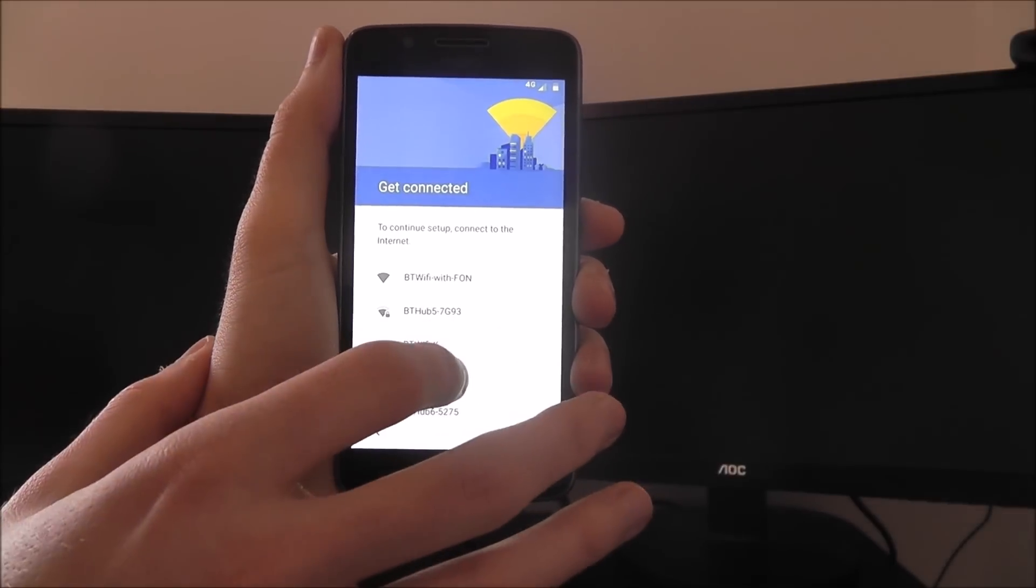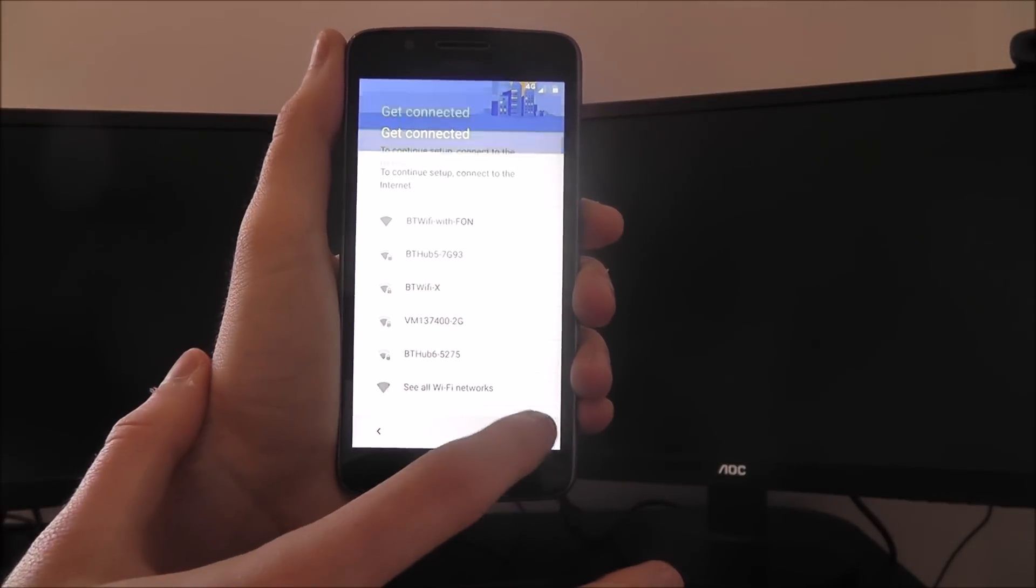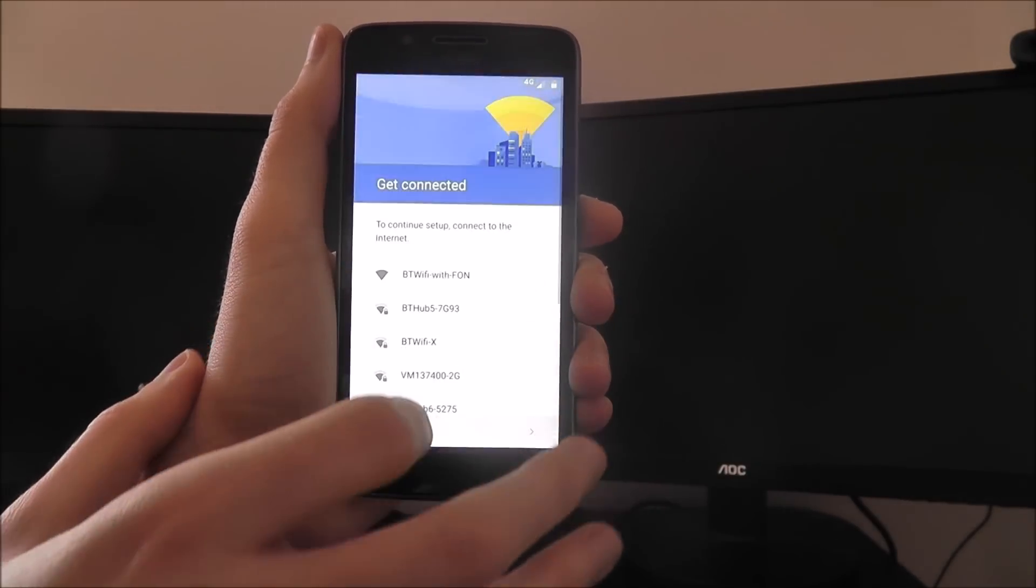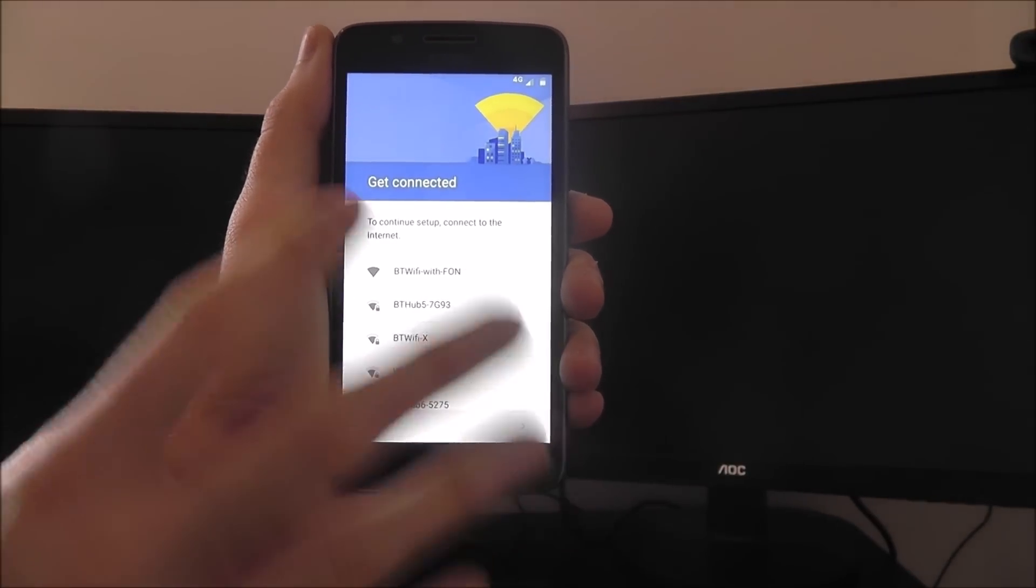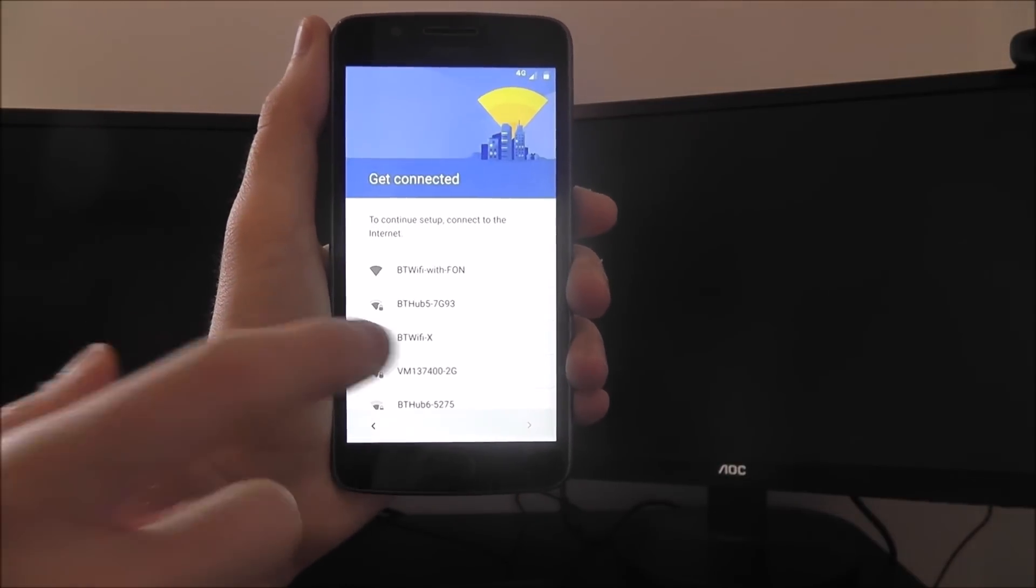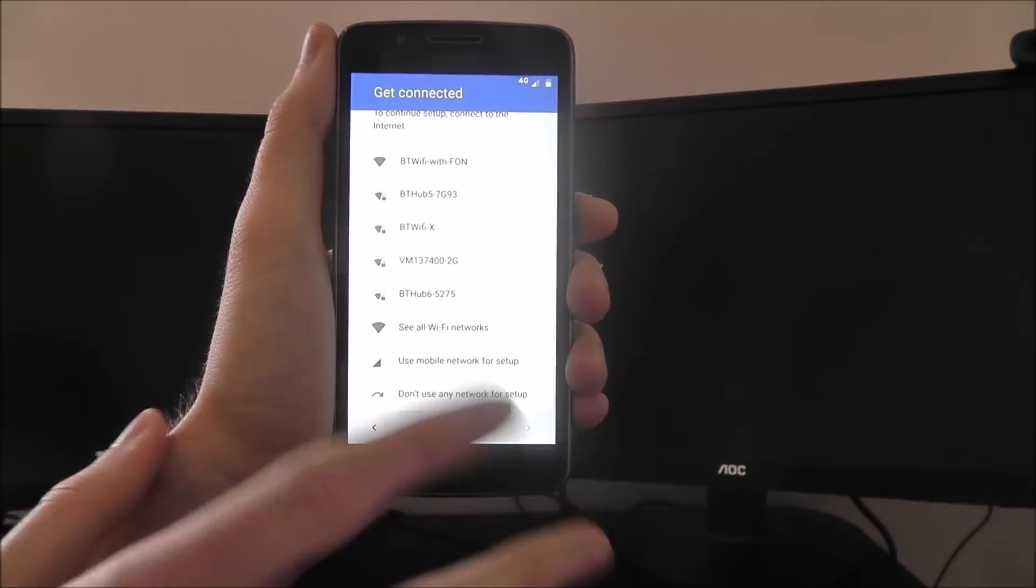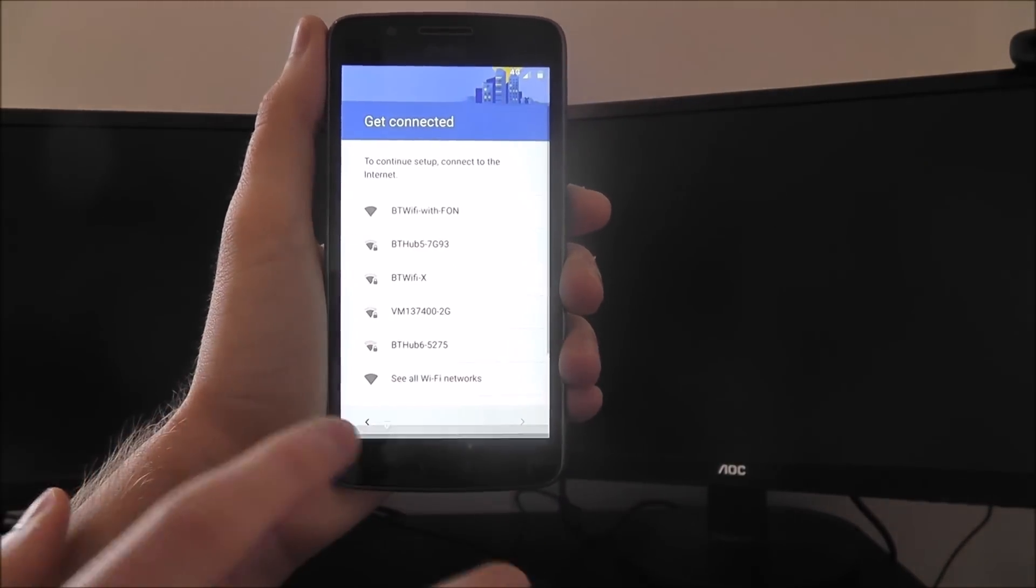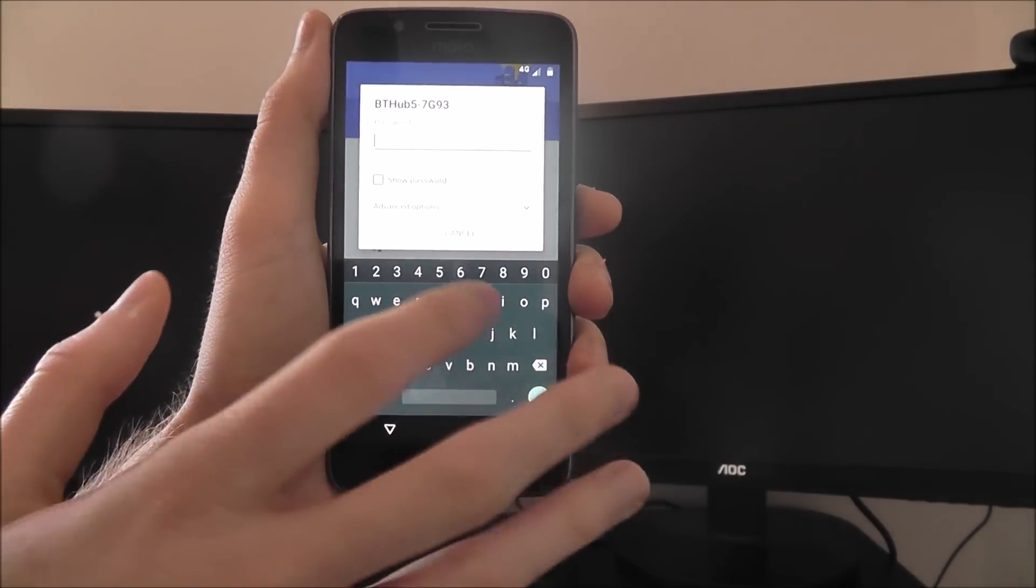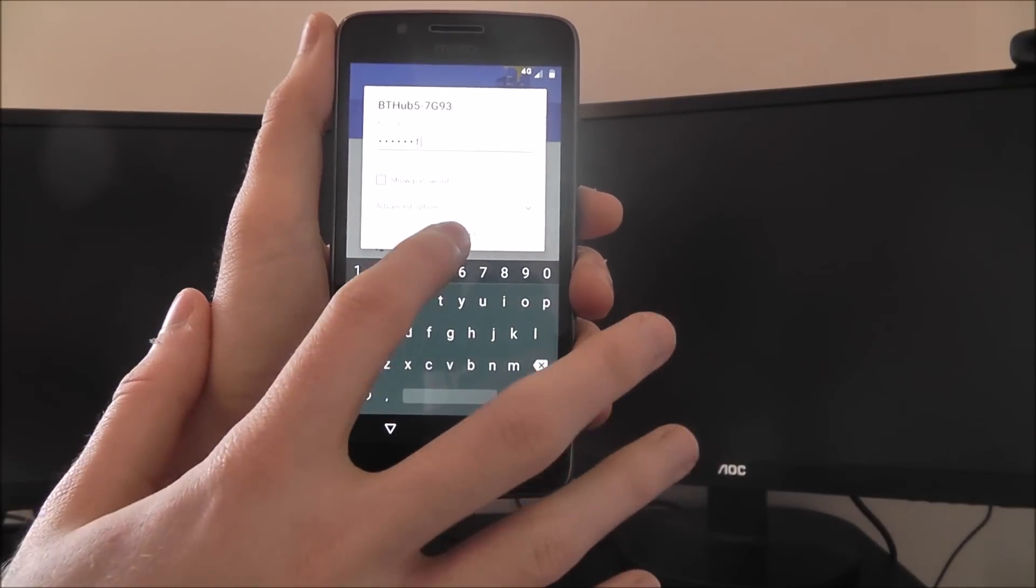From here, you'll be able to connect to your internet. You'll want to find which one's yours. If you've got your code with you, you can simply select it and enter your details. For example, that's mine. If I wanted to enter it, I could just type it in and press connect.